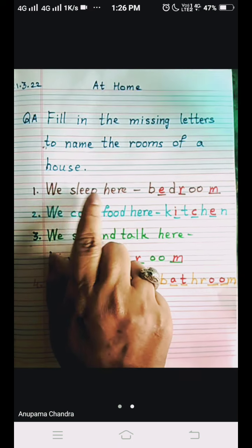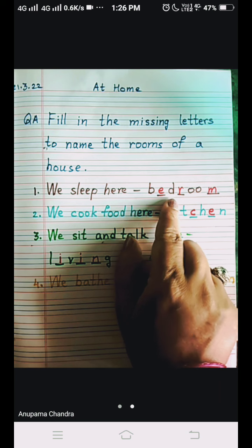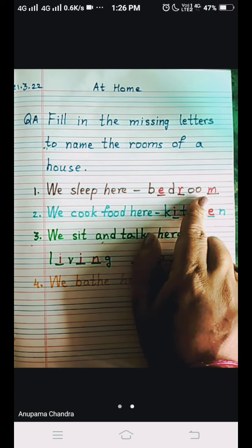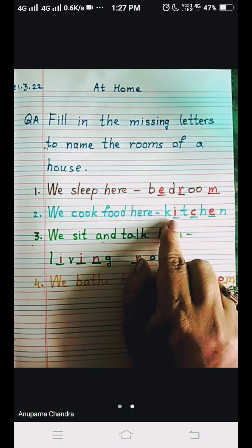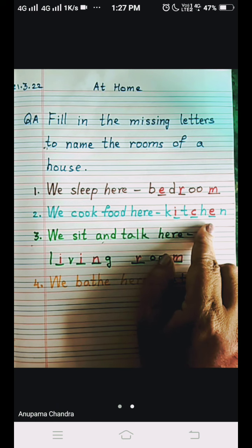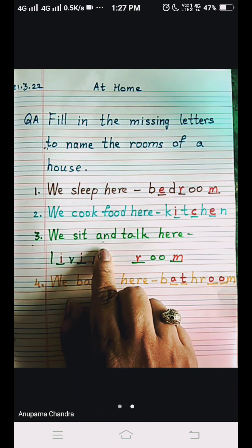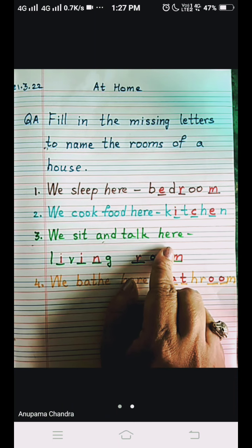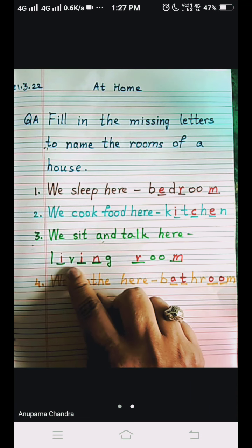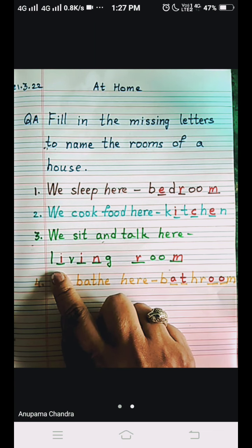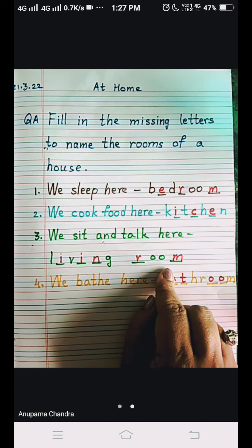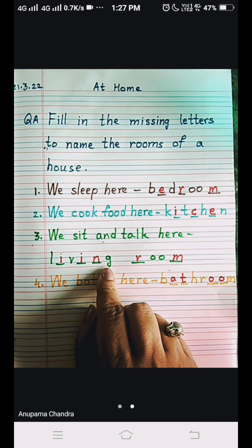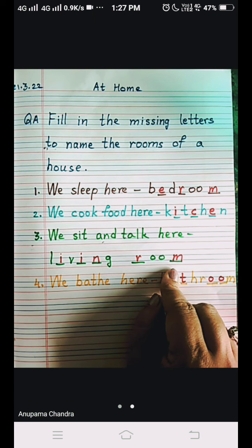Let's repeat all answers. We sleep here — bedroom: B-E-D-R-O-O-M. We cook food here — kitchen: K-I-T-C-H-E-N. Number three: we sit and talk here in our free time with our family members — living room: L-I-V-I-N-G R-O-O-M. Once again: L-I-V-I-N-G, living, R-O-O-M, room — living room.